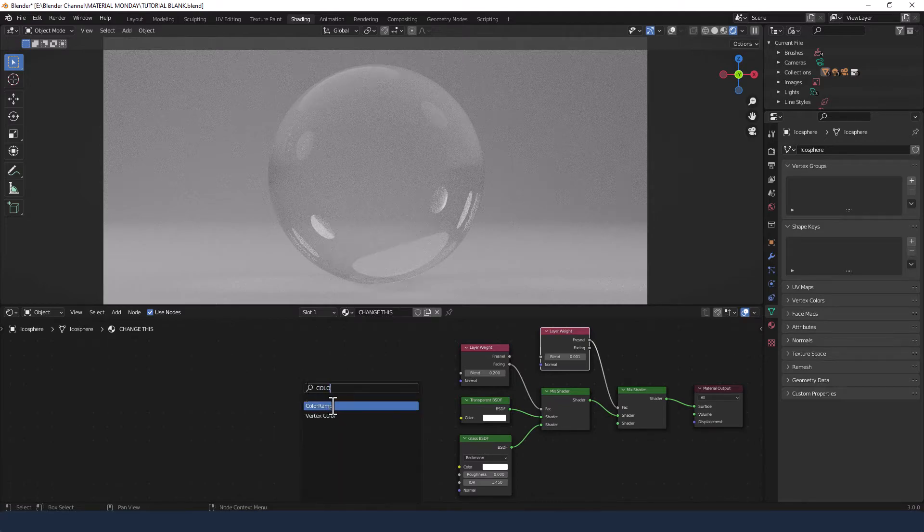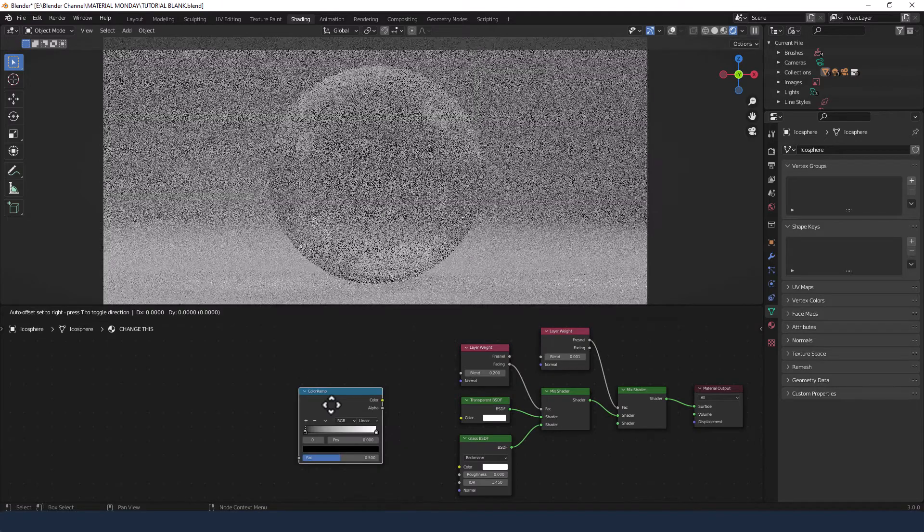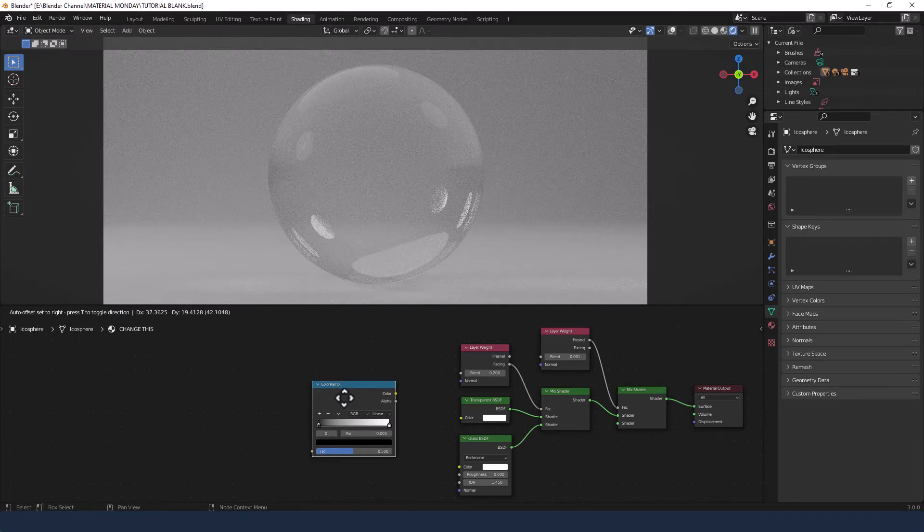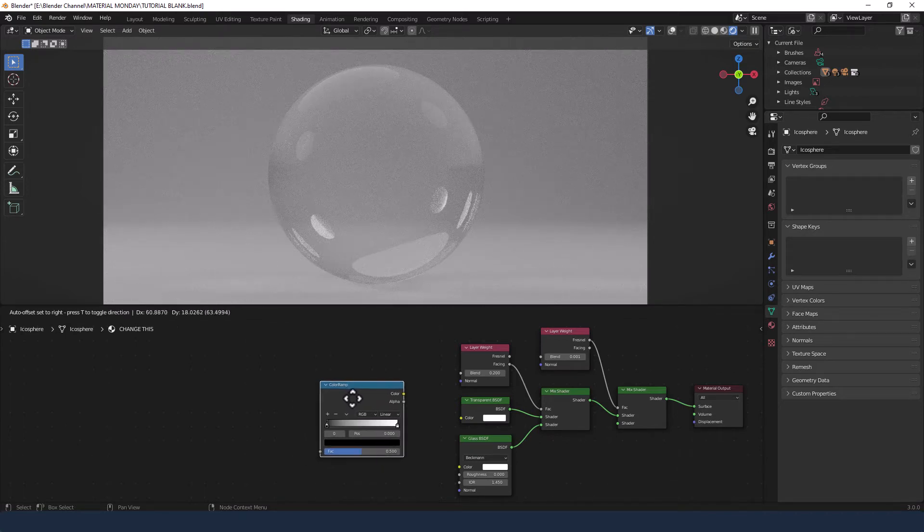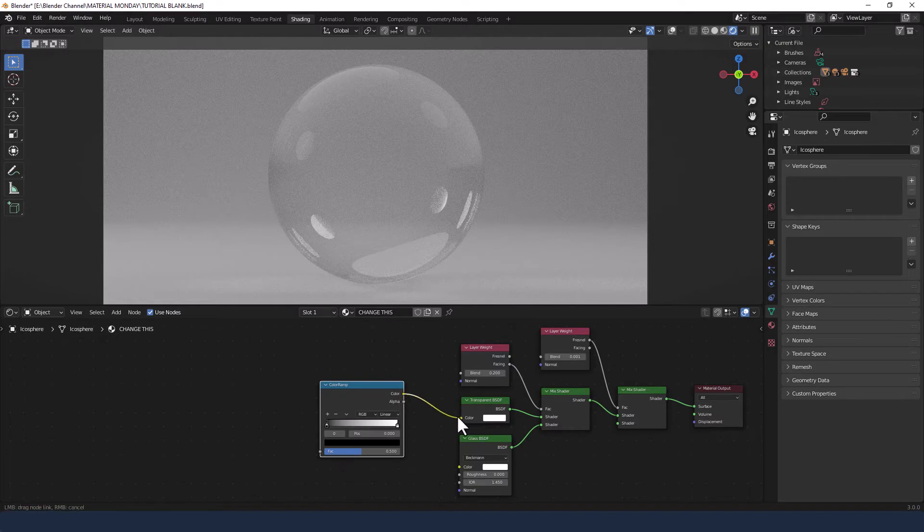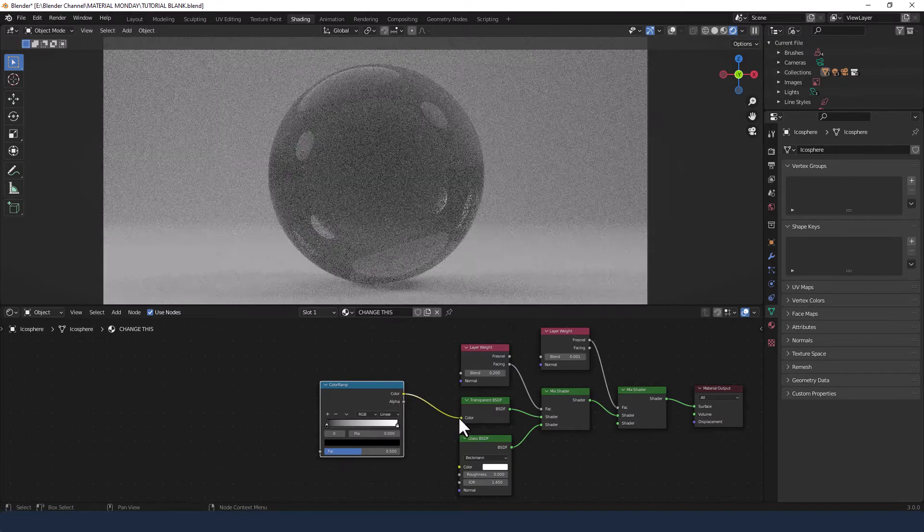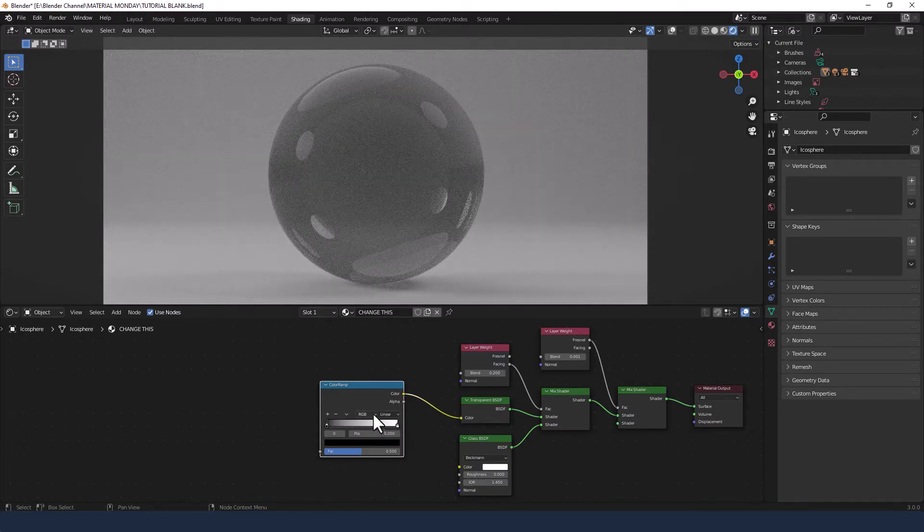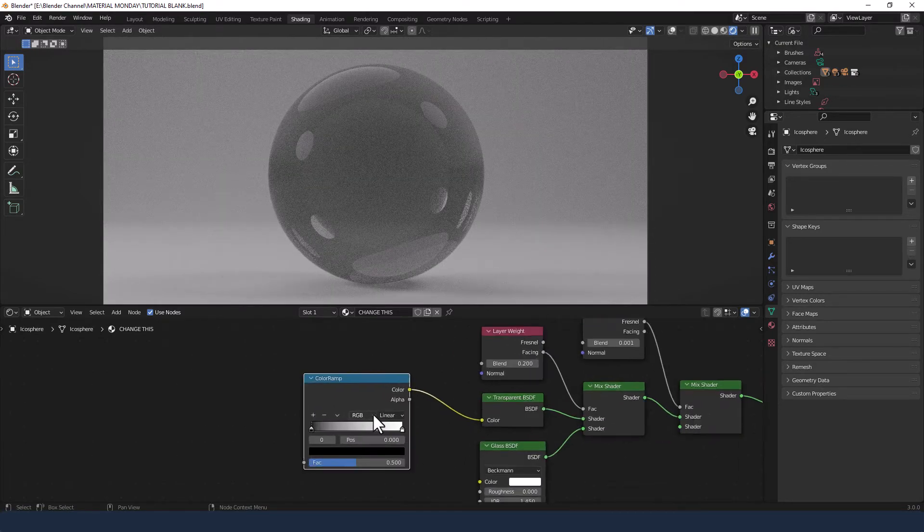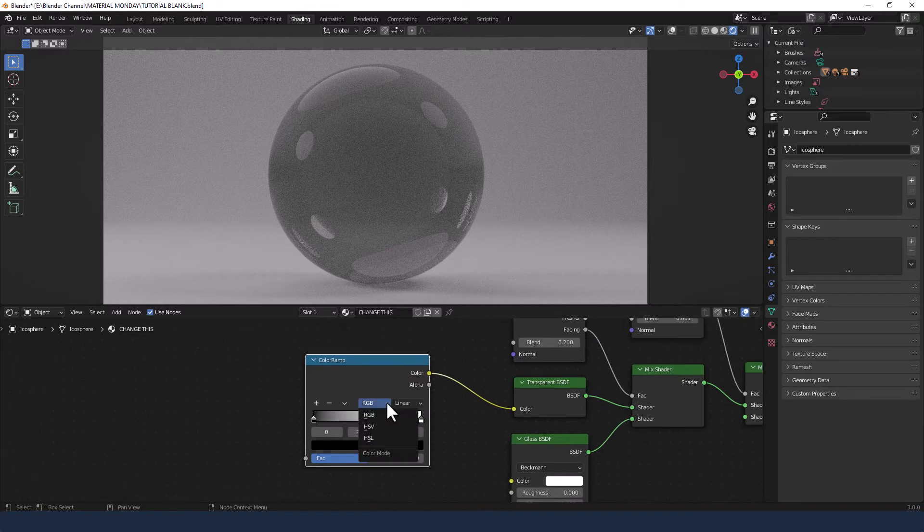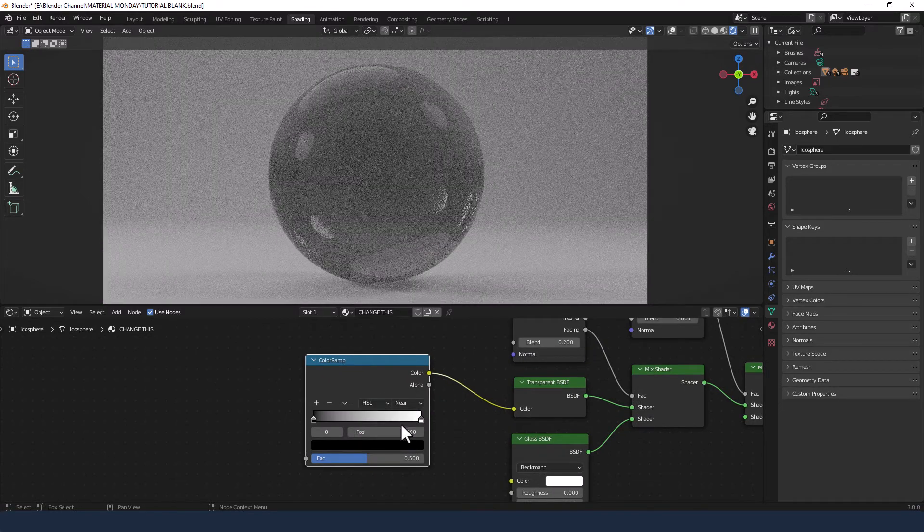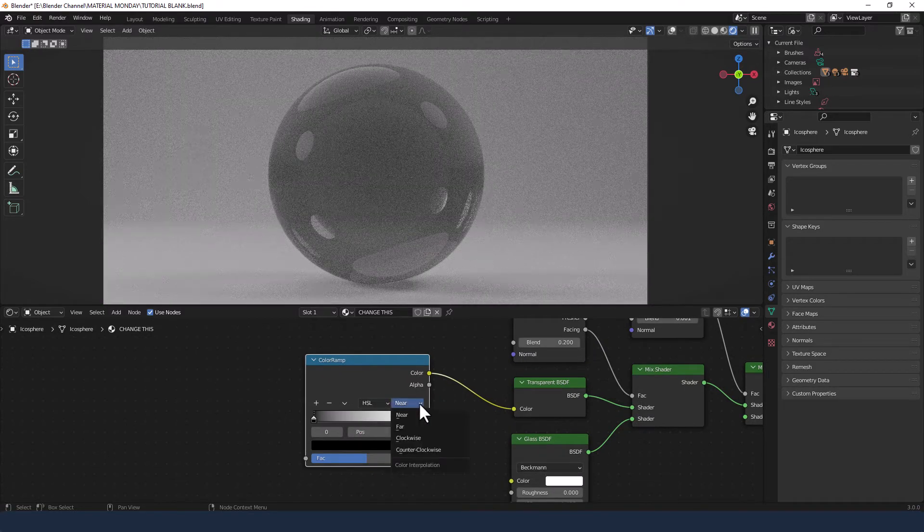Now I'm going to search for a color ramp and this is what's going to apply the color to our soap bubble. I'm going to connect that to the transparent initially because that's going to give us more intense color. Later on I'm going to move that into the glass.